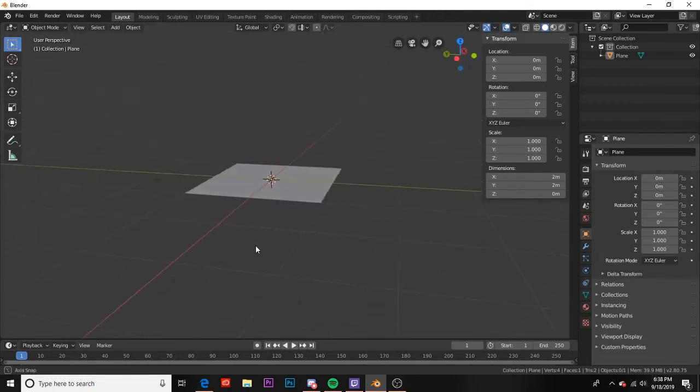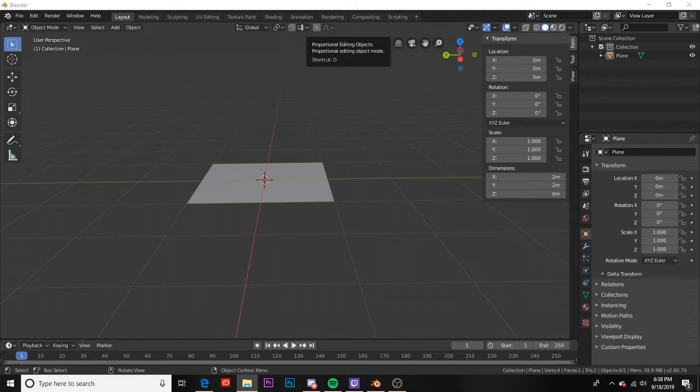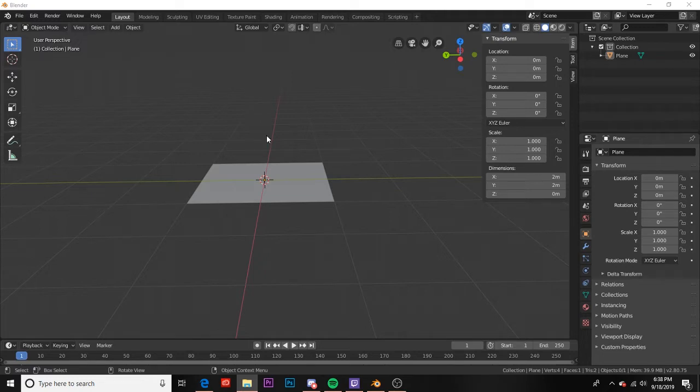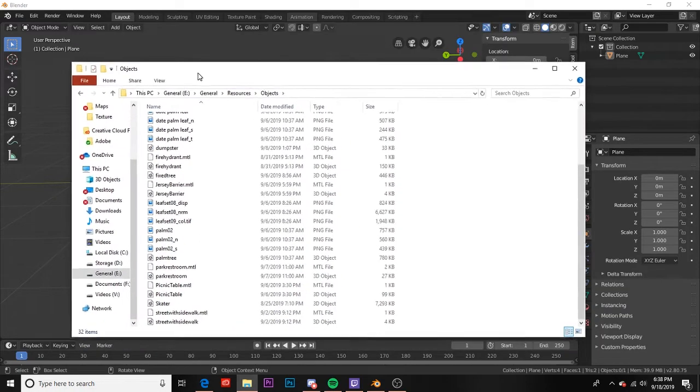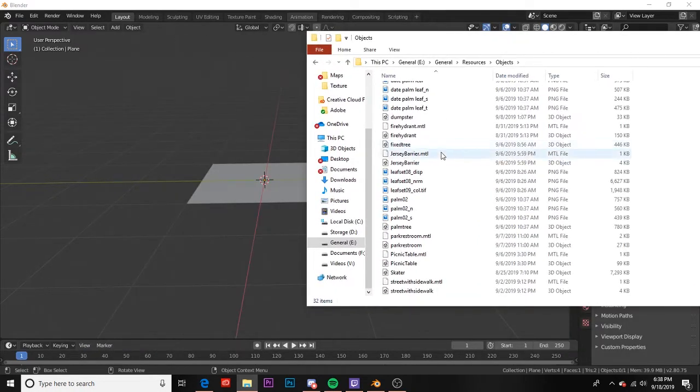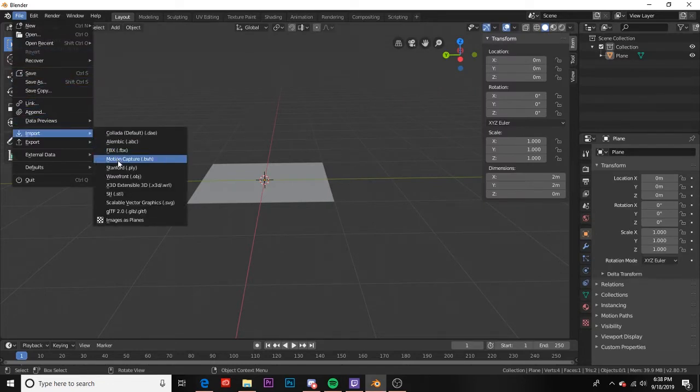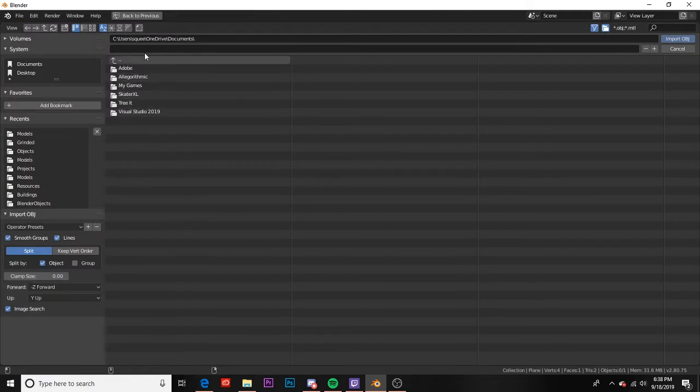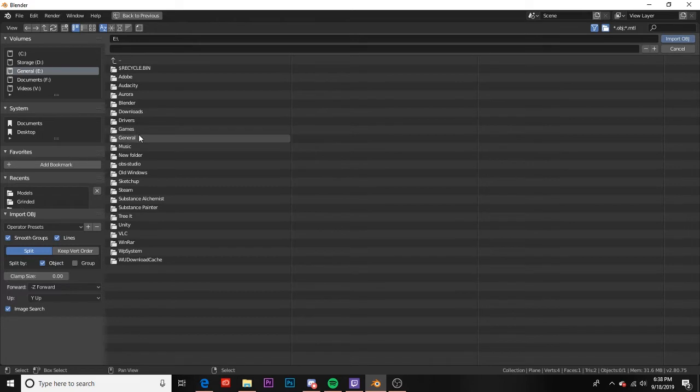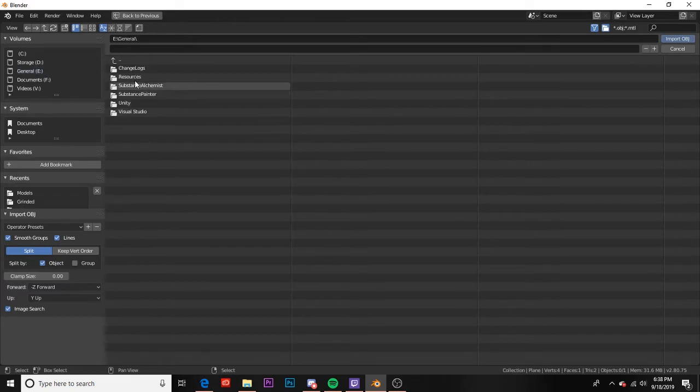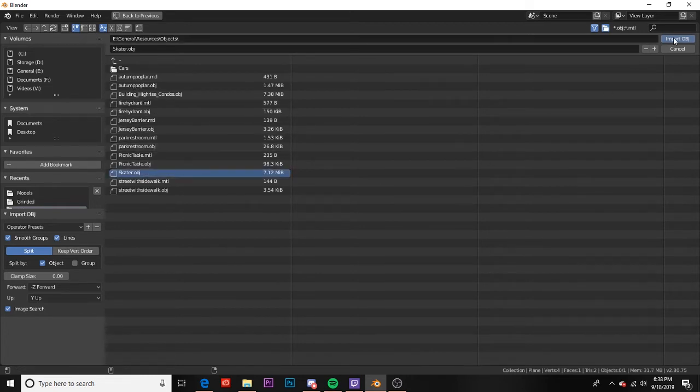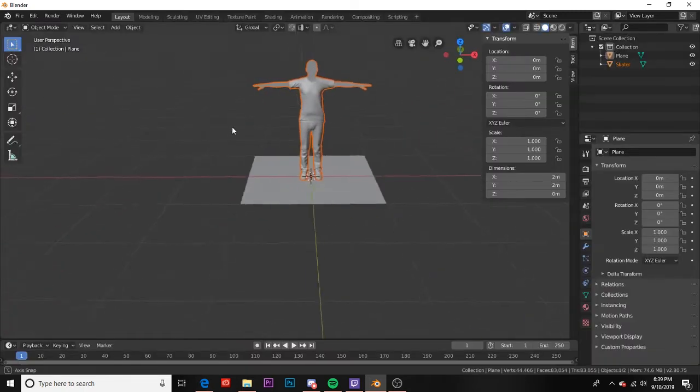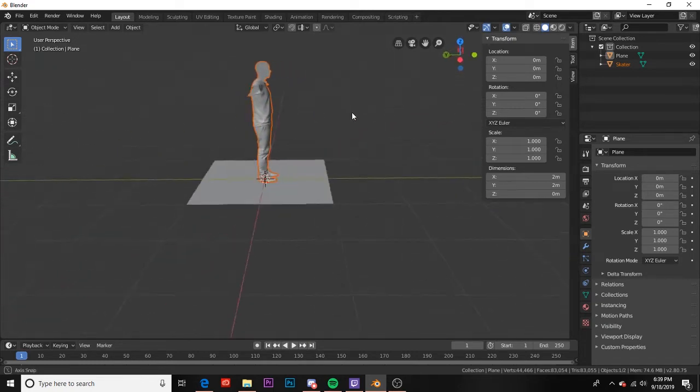Something else I can do to see the scale of my objects is I can go ahead and insert the skater model from Skater XL. That can be found in the description of this video or in the discord on the map creation tab, it's a pinned item. For me I have it saved already on my computer and I recommend that you also do the same thing. I can go to file import, I'm going to import wavefront.obj and I'm gonna navigate to where I have that saved. I'm gonna click on it, click import.obj and there we go, here's my skater and this is the exact size of your skater in game.